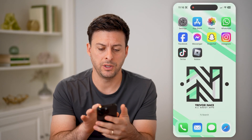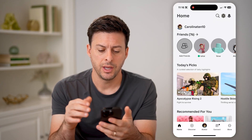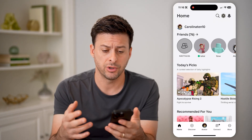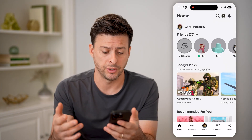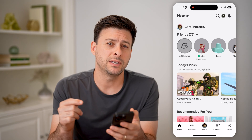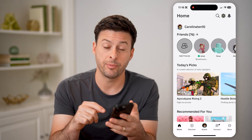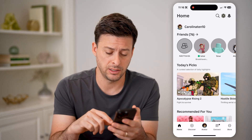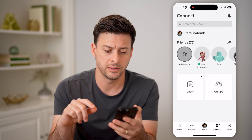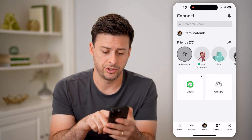Now let's open up the Roblox app here. You can do this on iPhone or Android, or of course a computer. If you wanted to see your chats, you can tap on Connect at the bottom right — those kind of lines — and then tap on Chats.